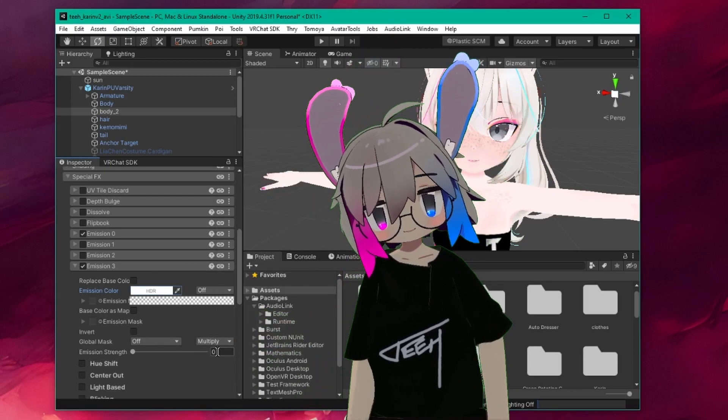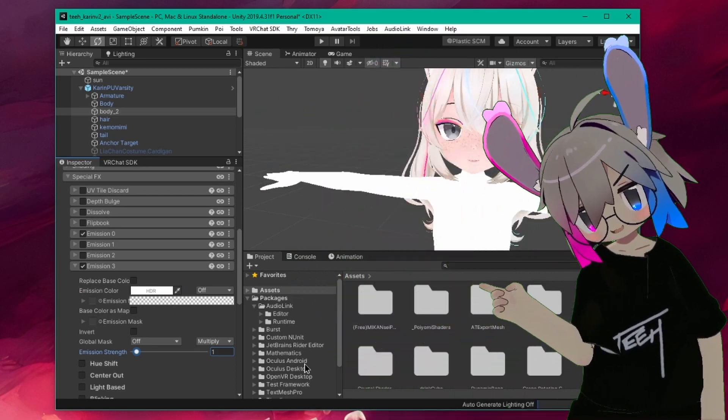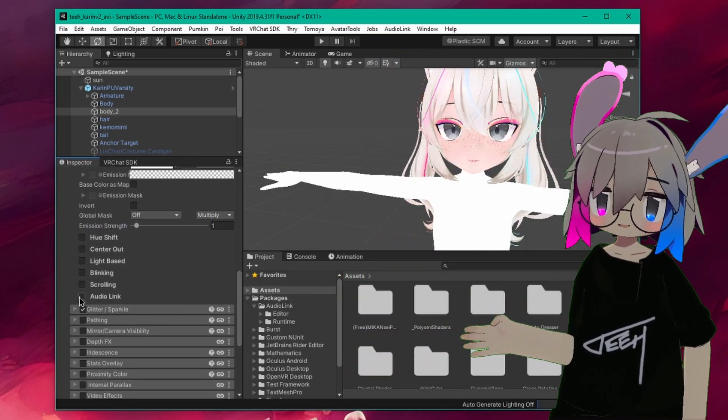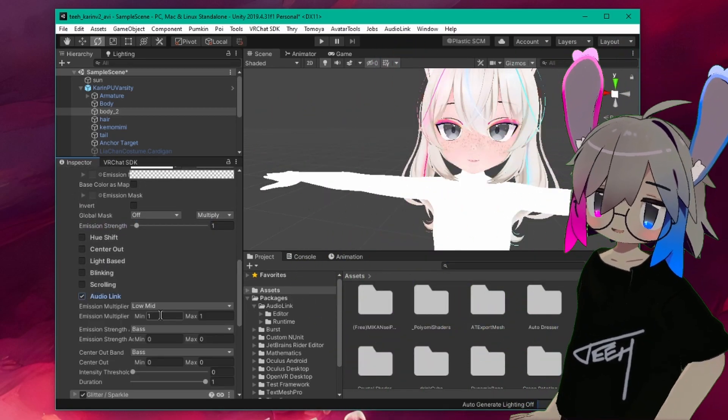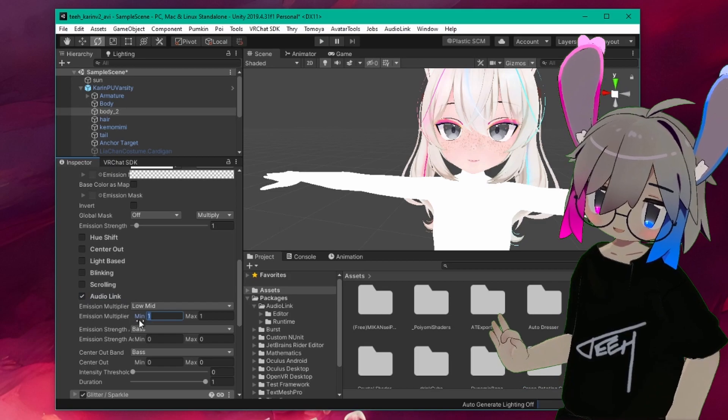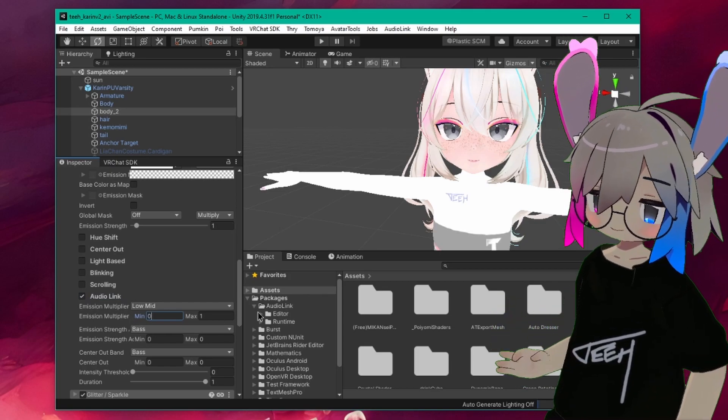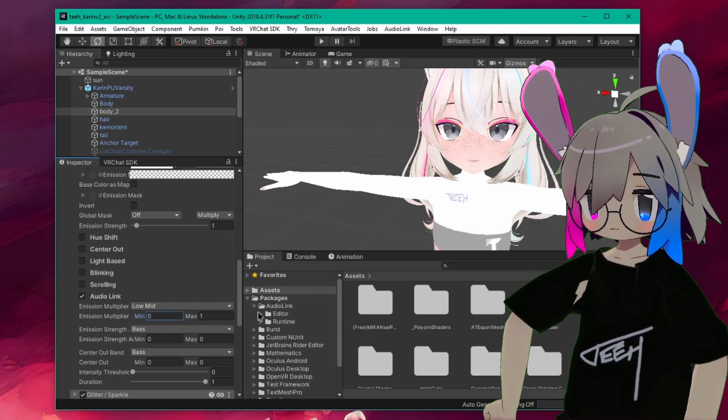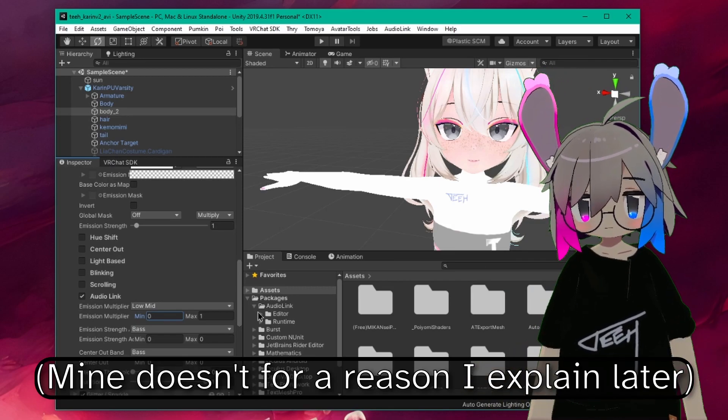At this point, setting Emission Strength to 1 should turn your material that color. If it does, scroll down a bit and enable AudioLink for your emission slot. Set your emission multiplier min to 0 and max to 1. If you imported the AudioLink package earlier, you should see your emissive turn off in the preview.